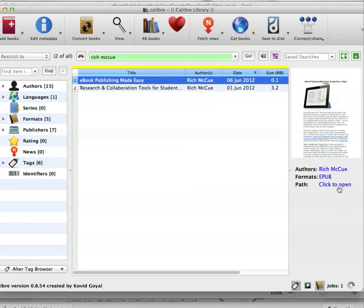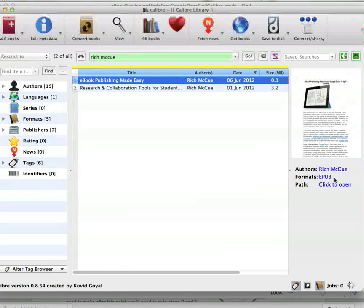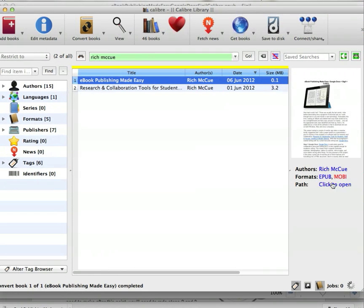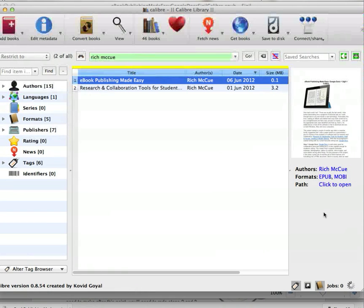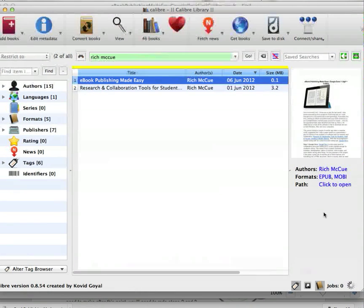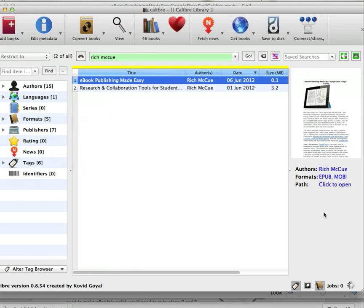When it's finished converting, it will show up here. Now we just need to send that file to the special email address that Kindle has set up for us, and you can read it on your Kindle reader.